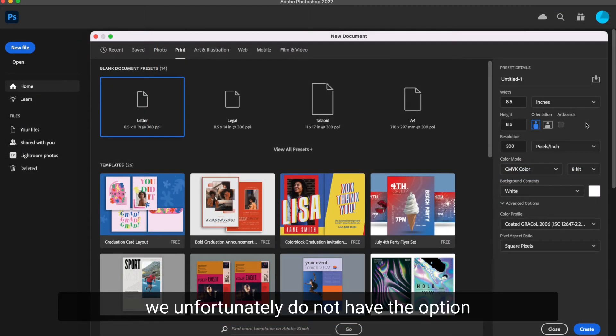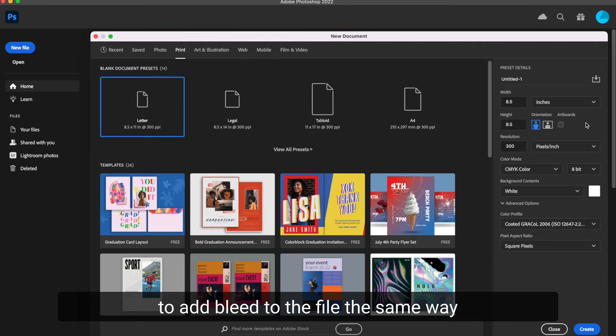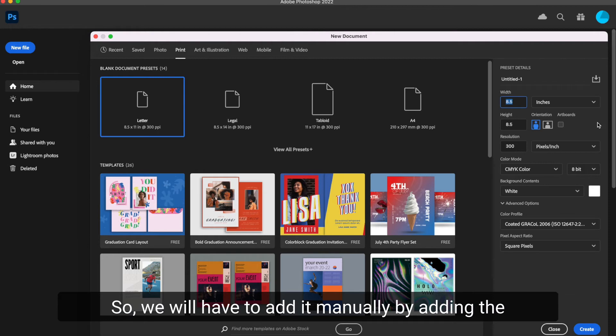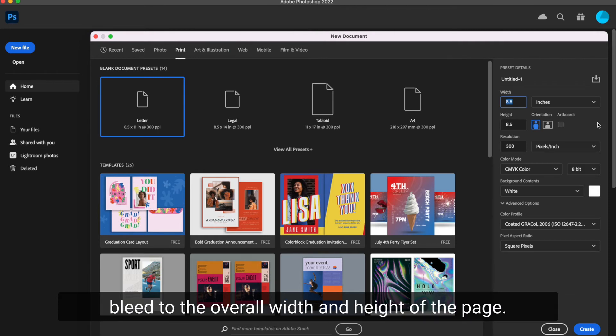For Photoshop, we unfortunately do not have the option to add bleed to the file the same way we do in InDesign and Illustrator, so we will have to add it manually by adding the bleed to the overall width and height of the page.